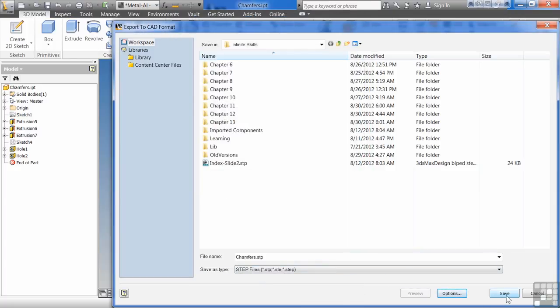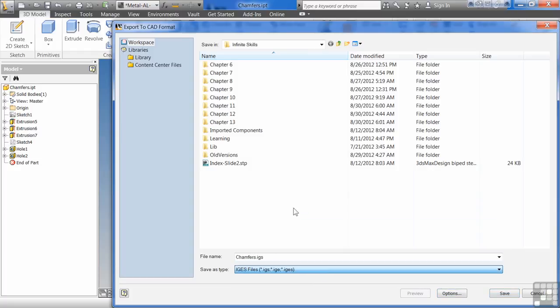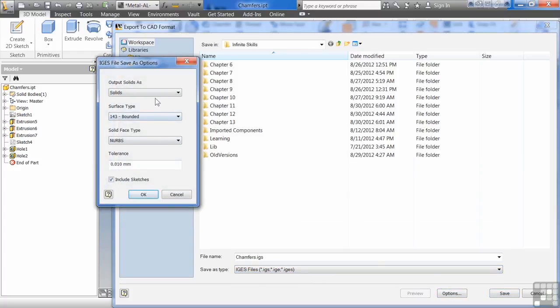You hit save and it'll save it out for us. If I change this over to IGES, I'll show you real quick what the IGES options are.